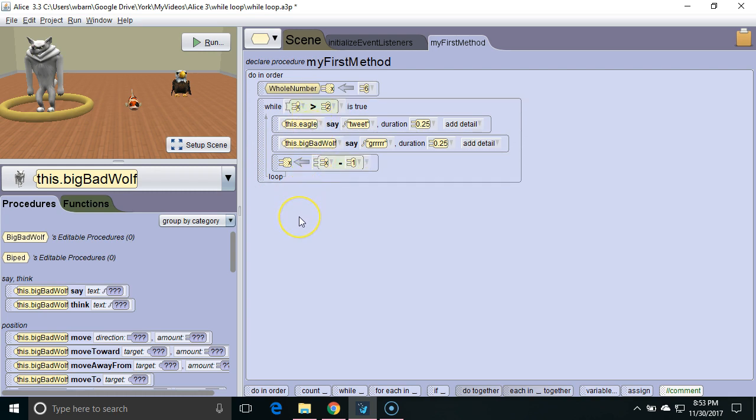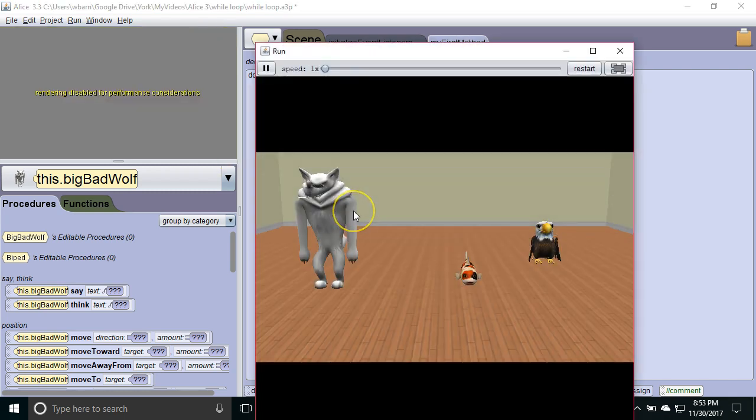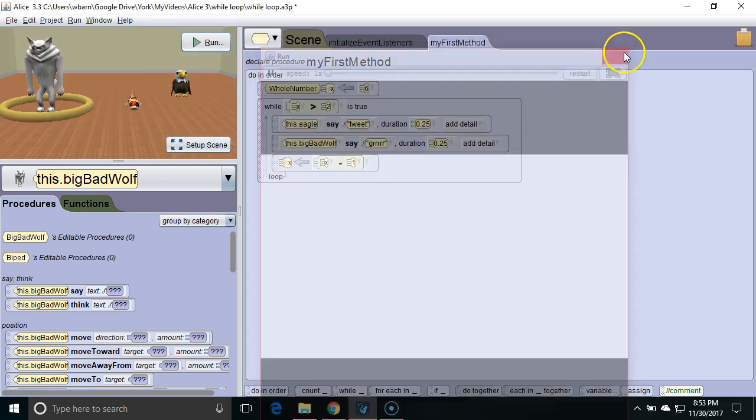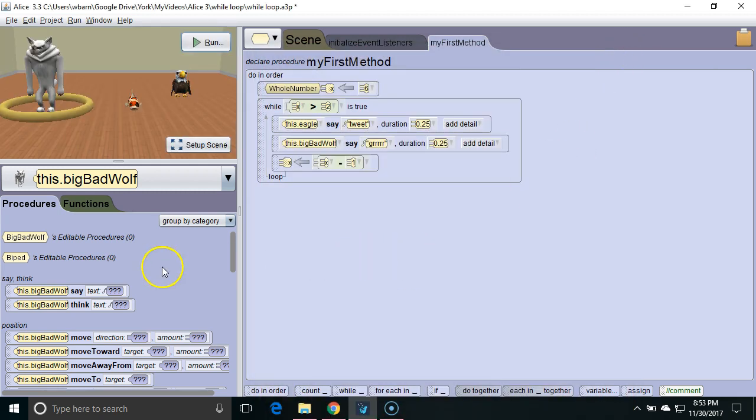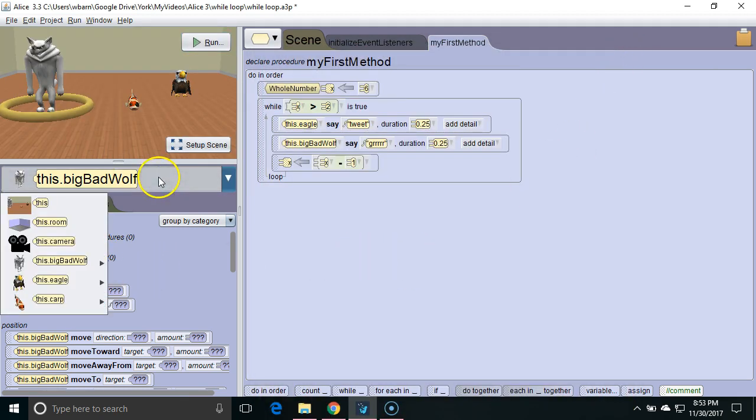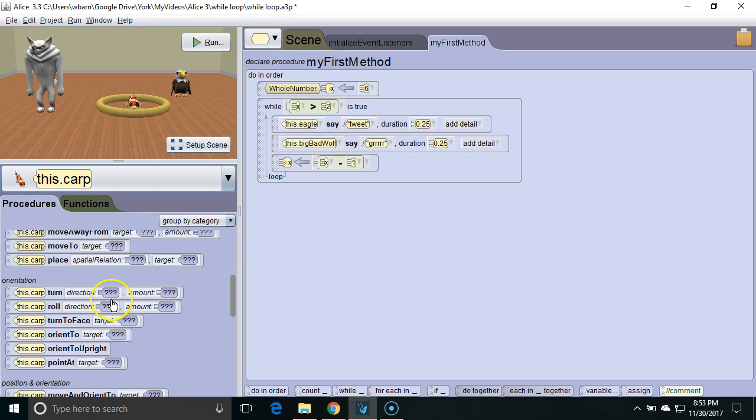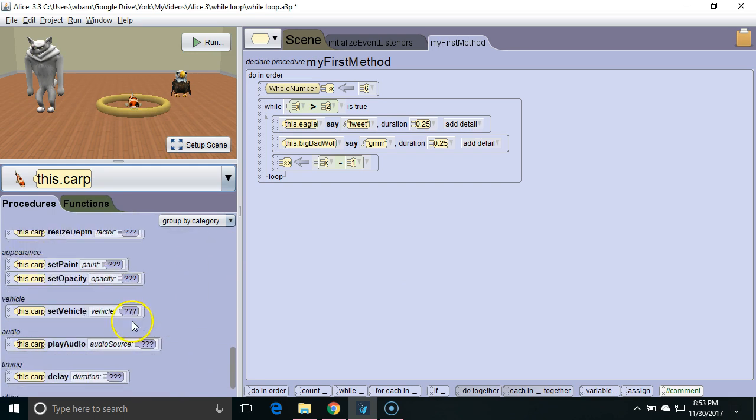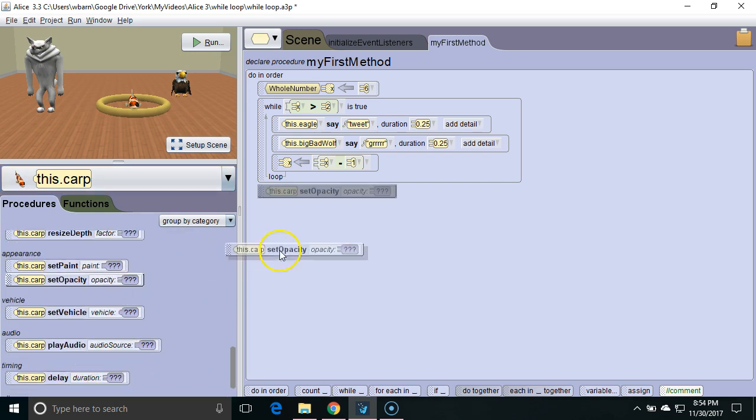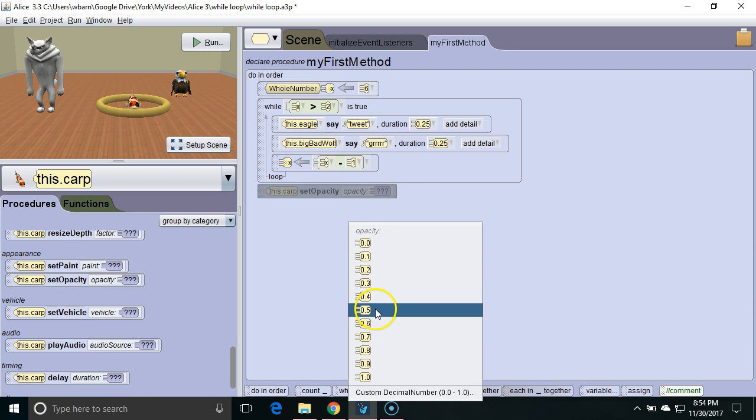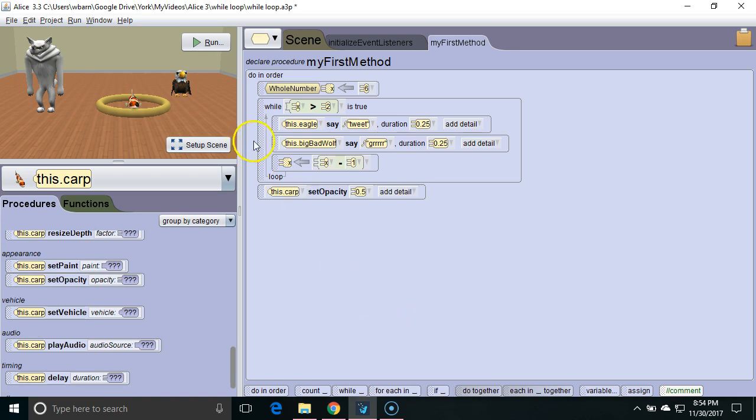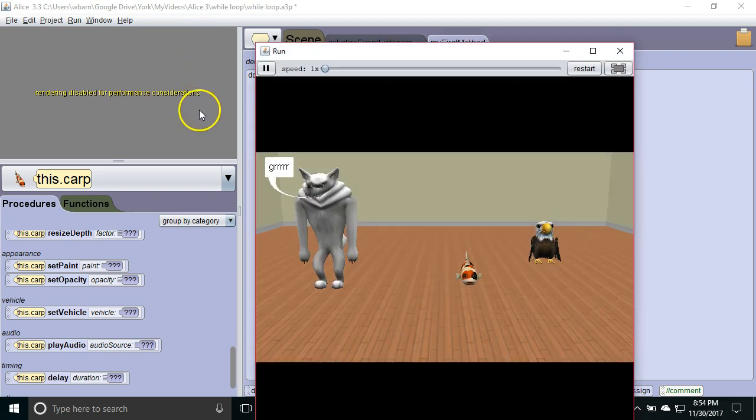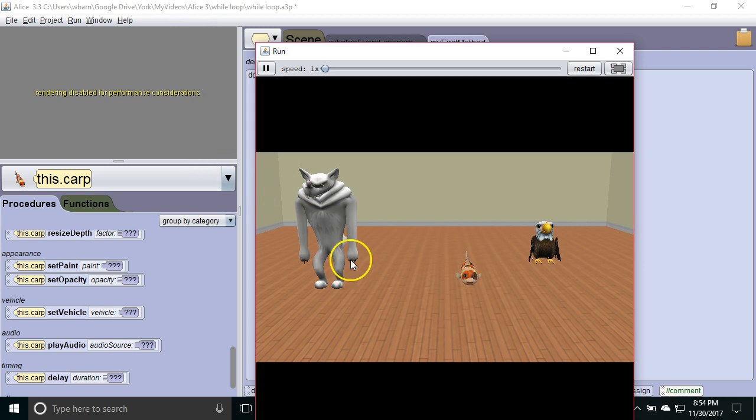In this case the program will terminate because there's no more commands. So let's see what happens. There we go. The program's over. If we put something after that, for example, we had the carp change its opacity to 0.5. So after all this runs through, it's going to continue on to set opacity. We see that the carp became more transparent.